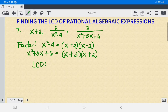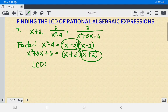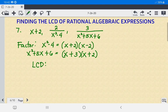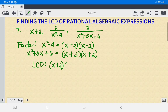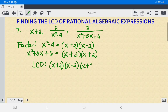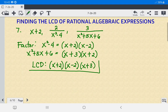To find the LCD, we identify one common pair of X plus 2. The unique factors are X minus 2 and X plus 3. So the LCD of this rational algebraic expression is X plus 2 times X minus 2 times X plus 3.